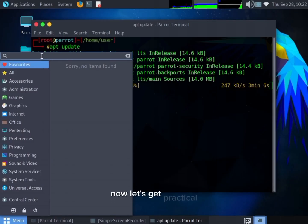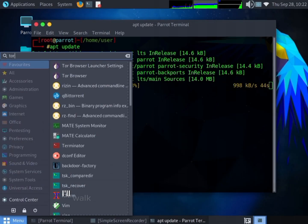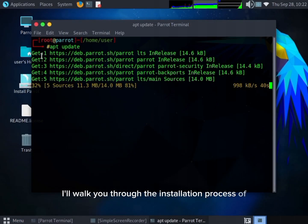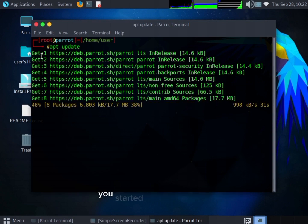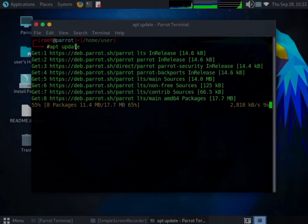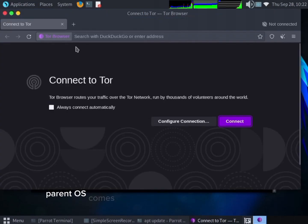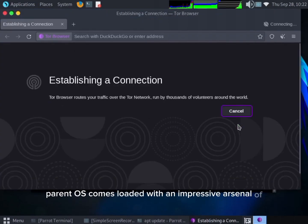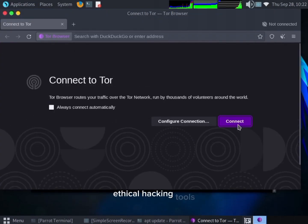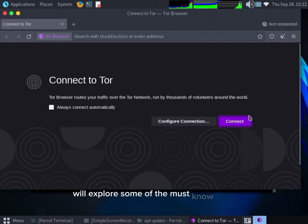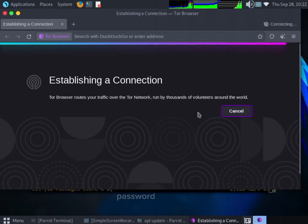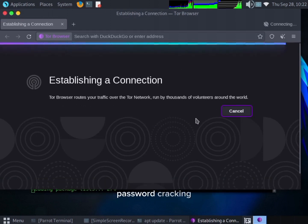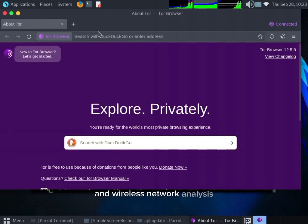Now let's get practical. I'll walk you through the installation process of Parrot OS and provide some essential setup tips to get you started on the right foot. Parrot OS comes loaded with an impressive arsenal of ethical hacking tools. We'll explore some of the must-know tools for tasks like vulnerability scanning, password cracking, and wireless network analysis.